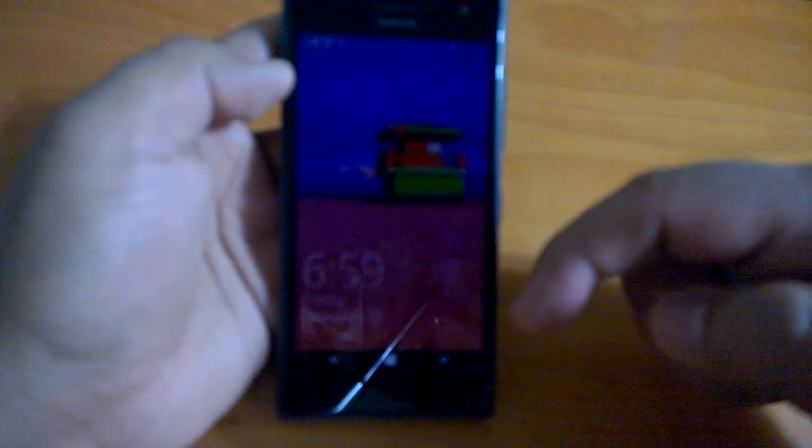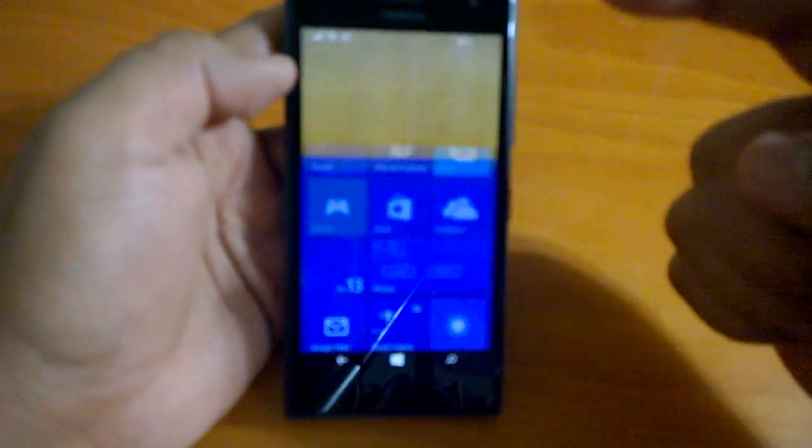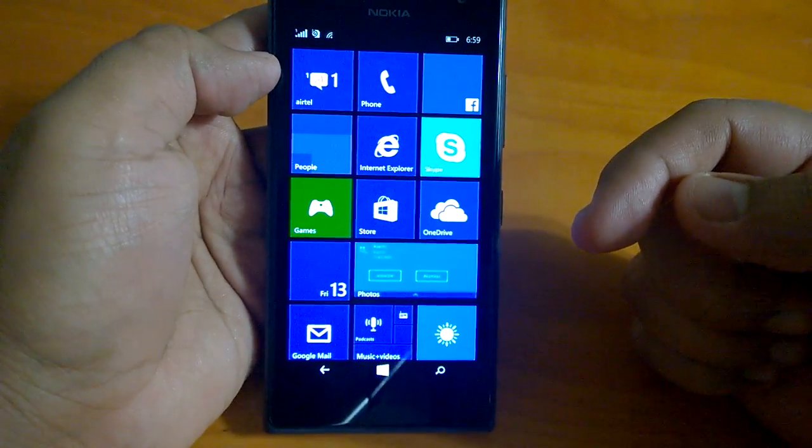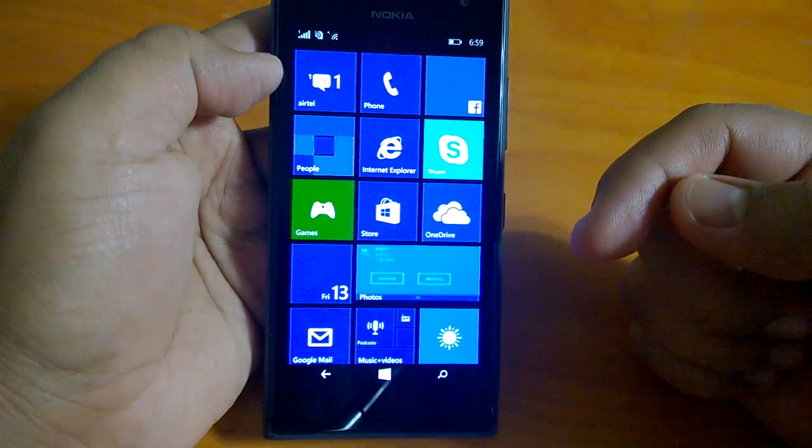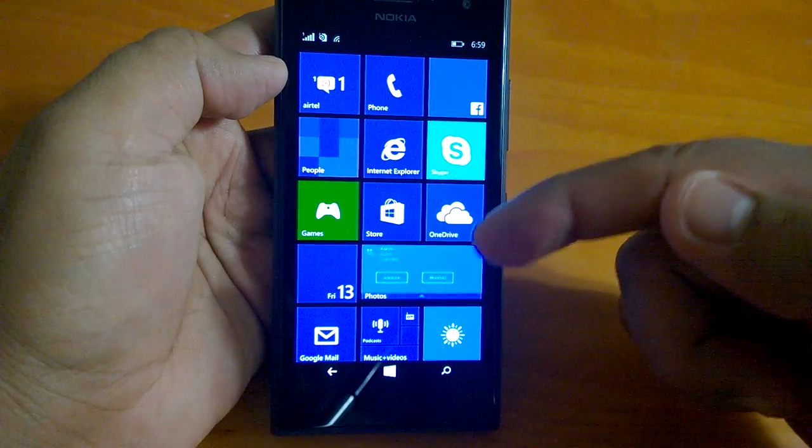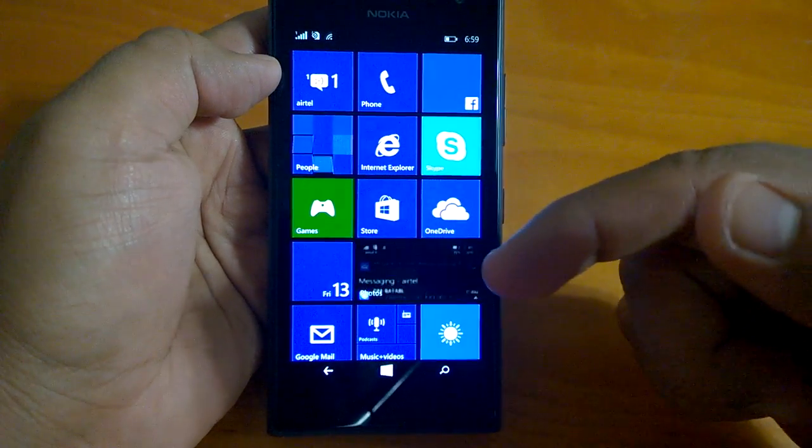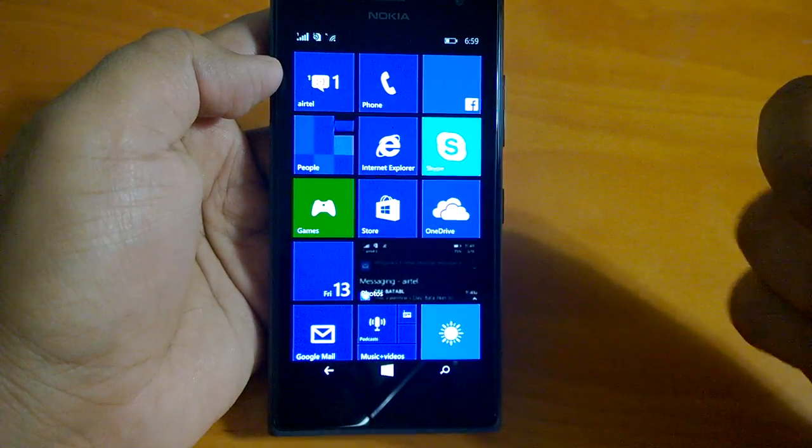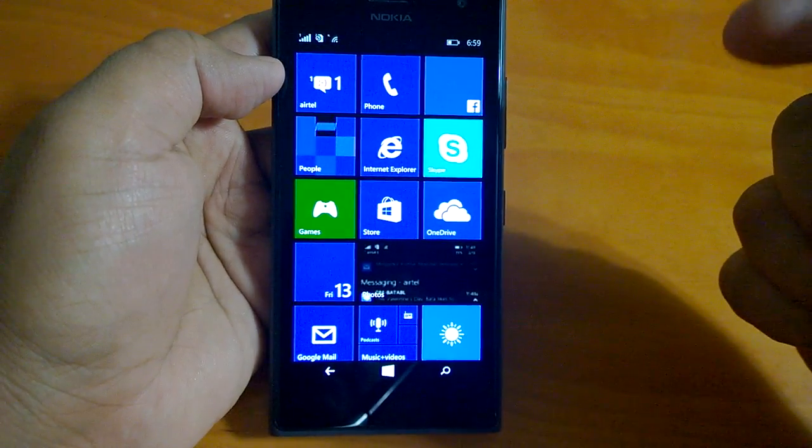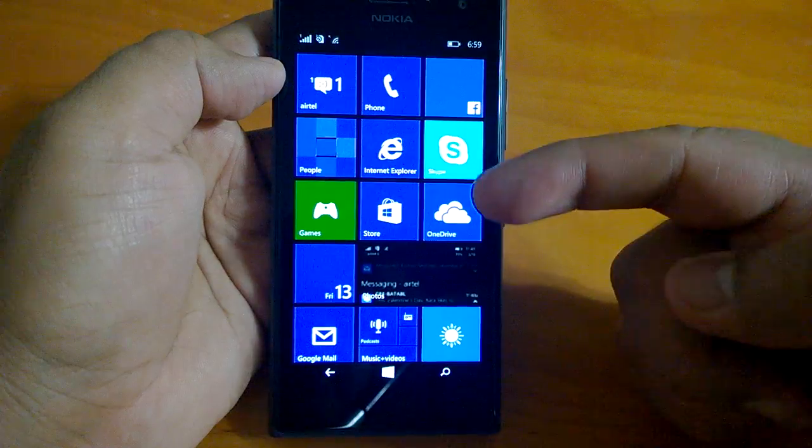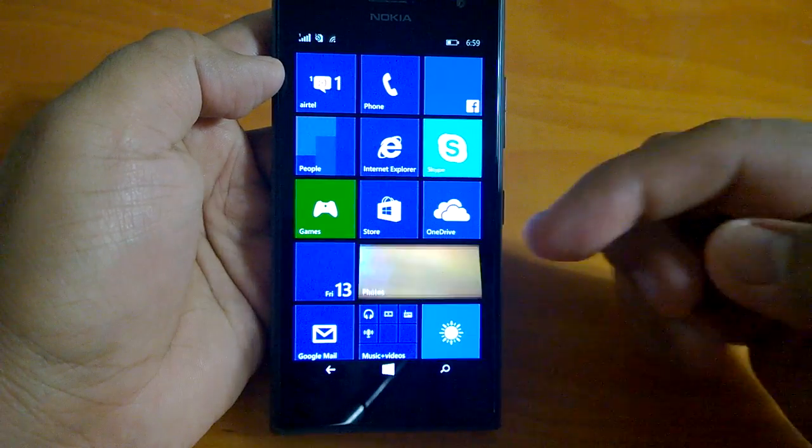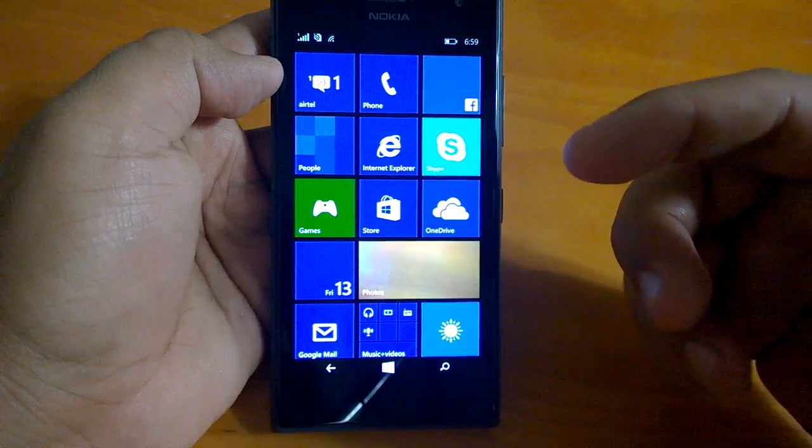Coming to UI changes, not much has changed. In fact, due to a bug, the translucent tiles can't be seen on the Lumia 730 for now. We have reported that.